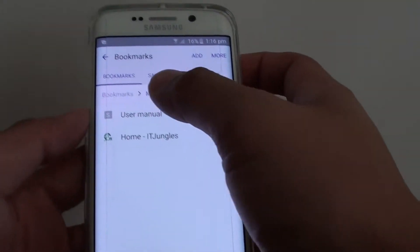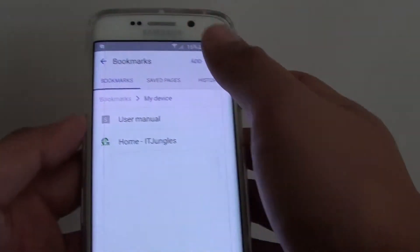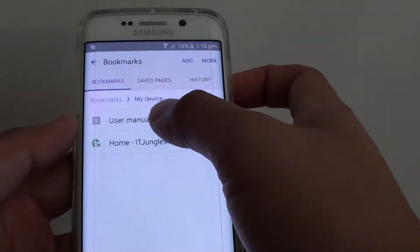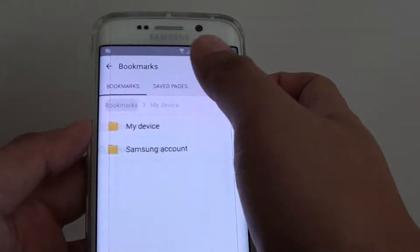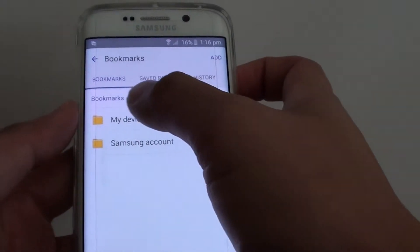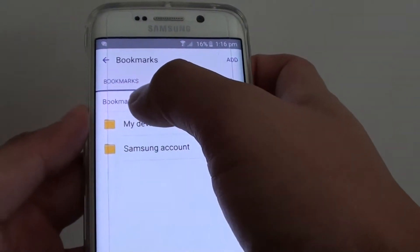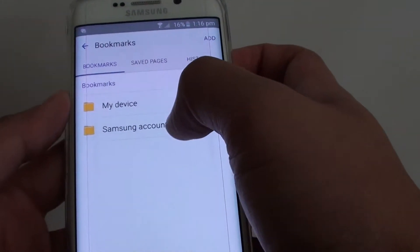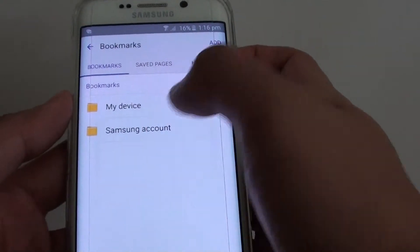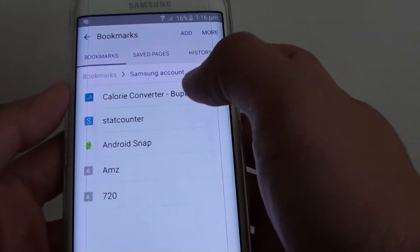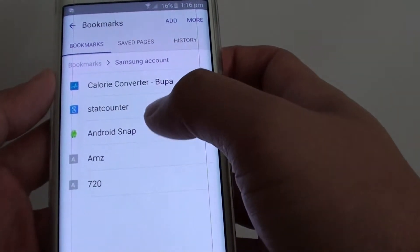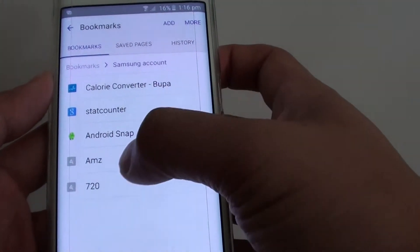At the top, tap on the bookmarks tab. In here are folders that you can tap on. Here is the root bookmarks folder — you can tap on My Device or Samsung Account. Samsung Account bookmarks are saved to the Samsung server.